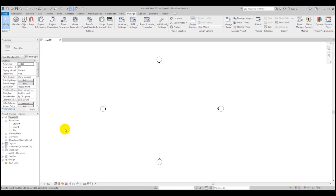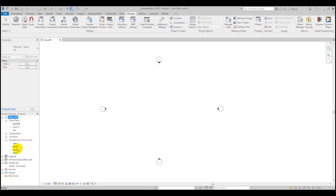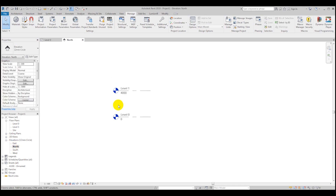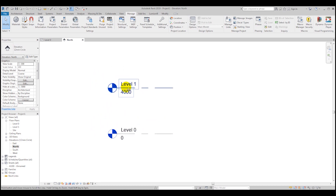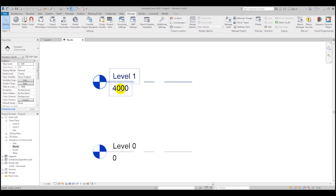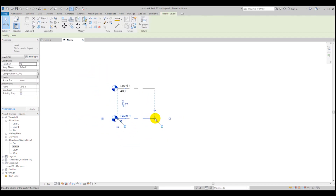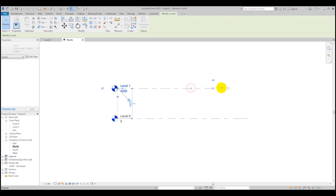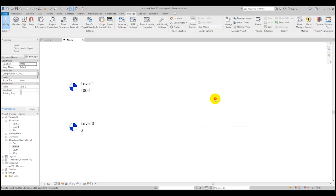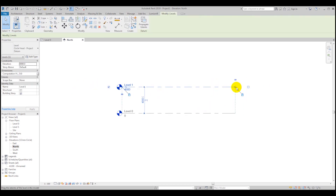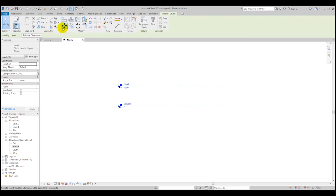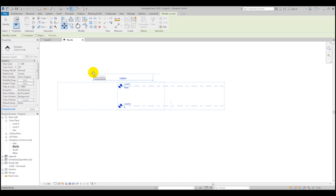First we are going to change our levels. By default you can find them in the elevation panel — just open the North elevation, for example. You'll see that the levels by default in 2019 are set to about four meters height. Currently they are locked to each other, so you can drag them together, or unlock the top one and drag it separately.